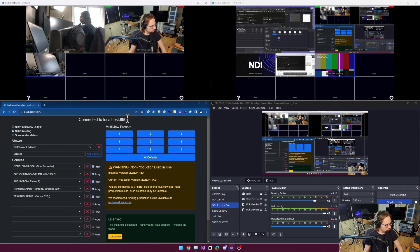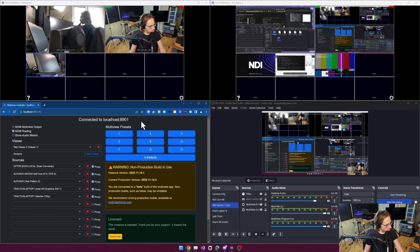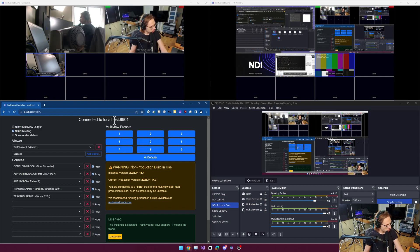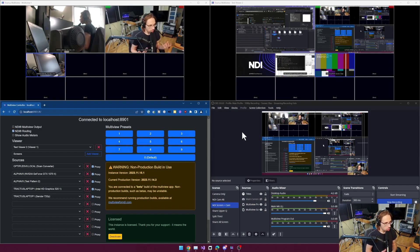I've got the NDI controller app, the multi-view controller app running down here. And of course, I've got OBS.